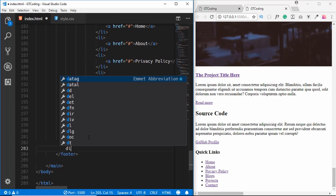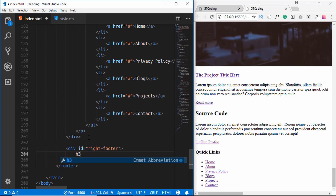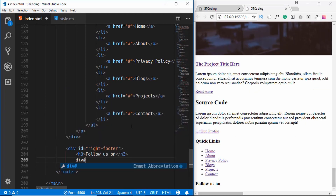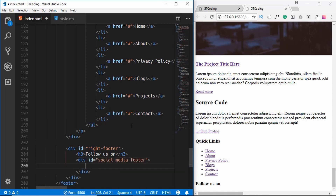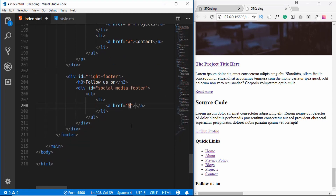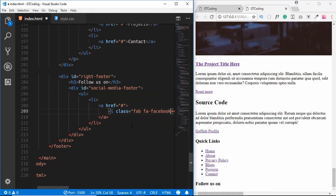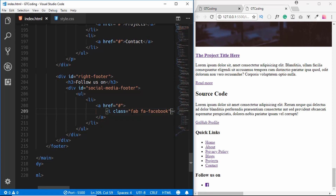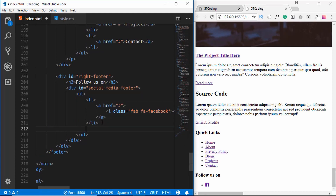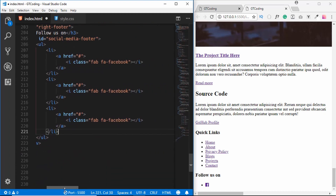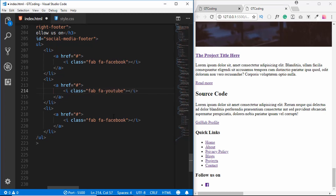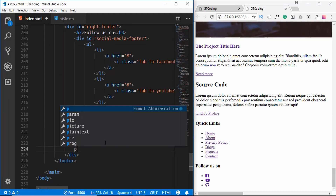We create a second division called 'right-footer' with an h3 reading 'Follow Us On'. Inside it we add a div with id 'social-media-footer' containing a ul. Each list item holds an anchor tag with a Font Awesome icon — we use Facebook, YouTube, and GitHub icons. Below this division we add a copyright paragraph.